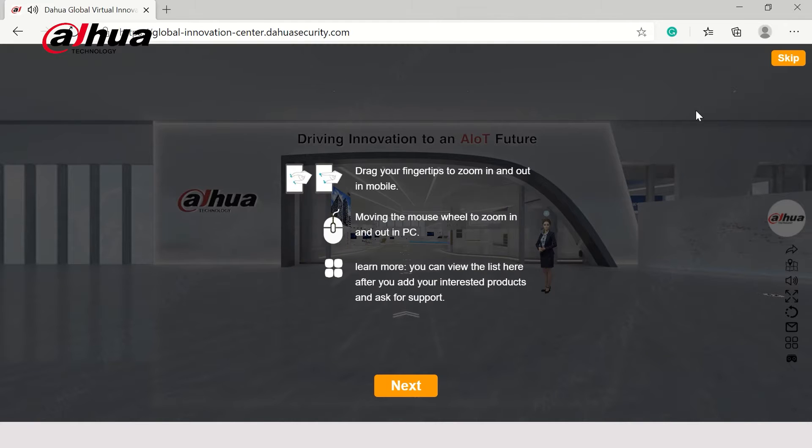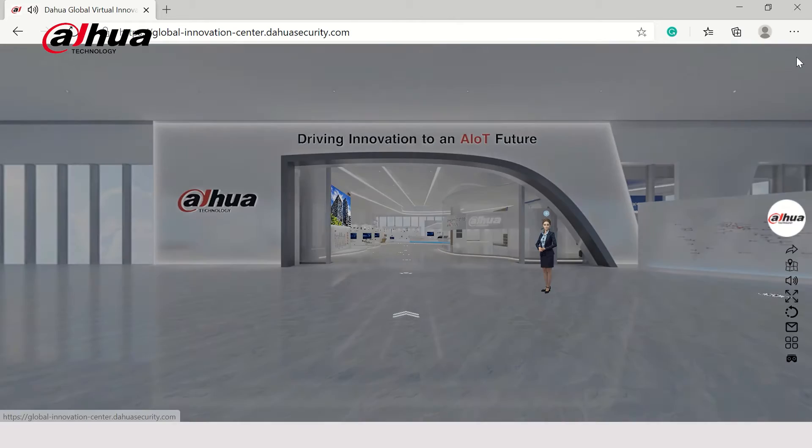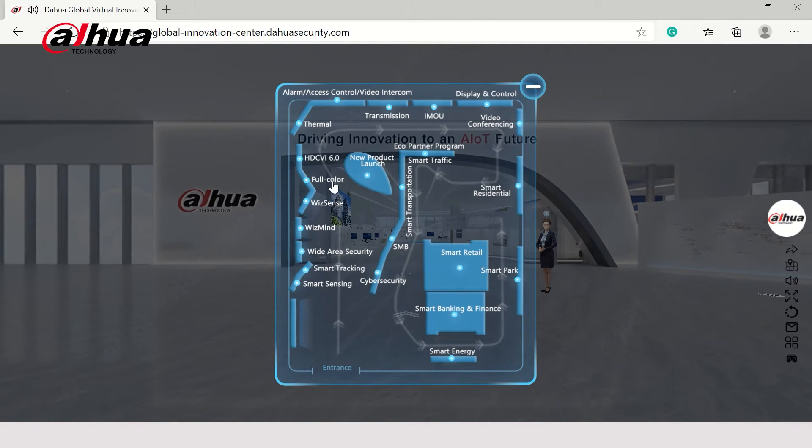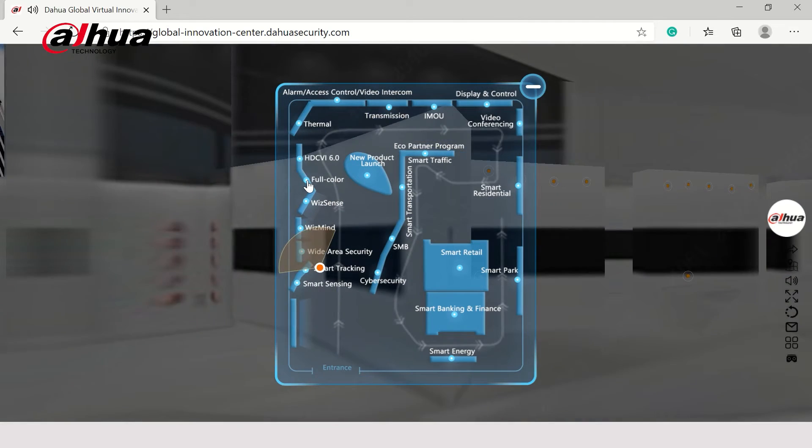You can read the quick tutorial or choose to skip it. You'll see a blue map pop up. Click a space on the map to go directly there. Let's check out the full-color series.